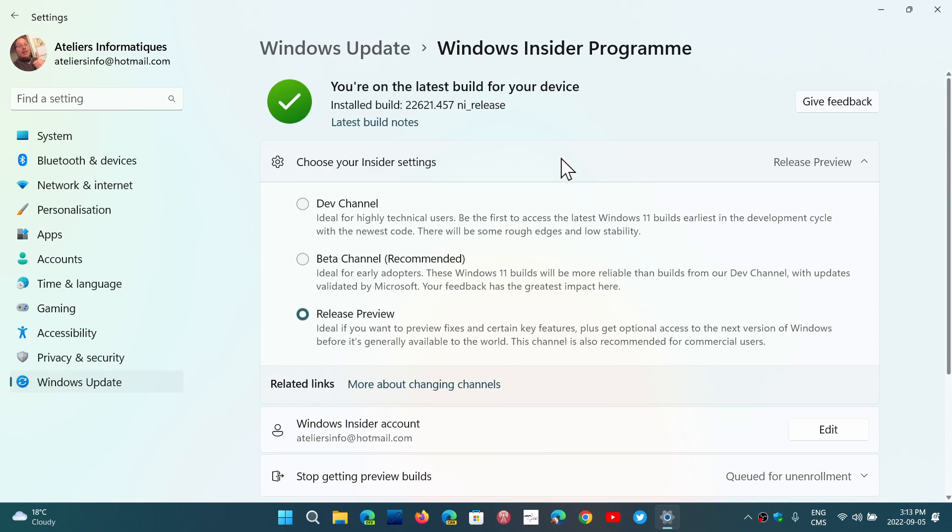We had a moment where Beta and Dev Channel kind of joined each other at the same build number, and that became the time you could move. But now you're stuck in Dev Channel and you're not getting out unless you reinstall Windows. There possibly will be a time next year where they're going to re-synchronize the Beta and Dev Channel.